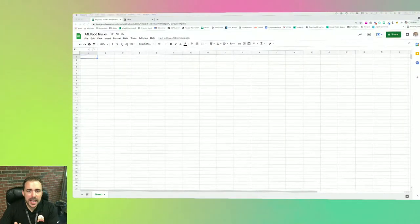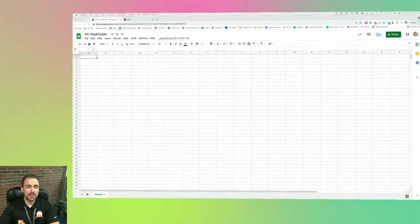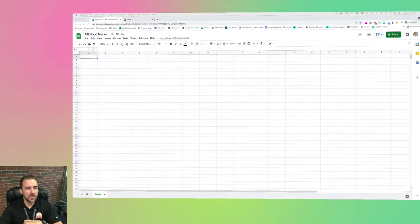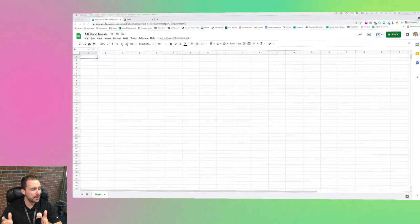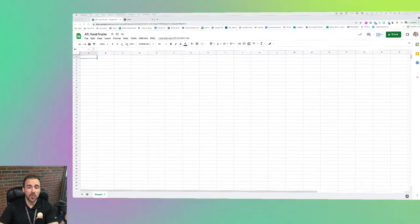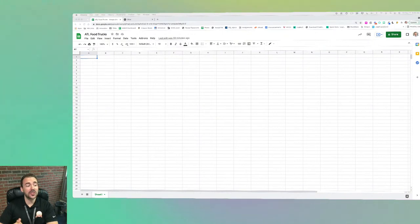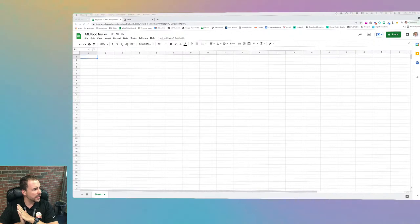Hey everybody, this is my second time ever going live to build out some good apps. I've done some Twitch stuff in the past but wasn't very successful, so we're going to try YouTube Live. Feel free to add anything you'd like in the chat as we start building things. I'd be happy to show you different ways to use Glide to achieve whatever you're looking to build.